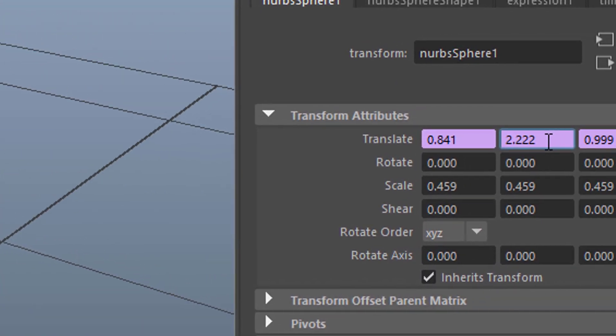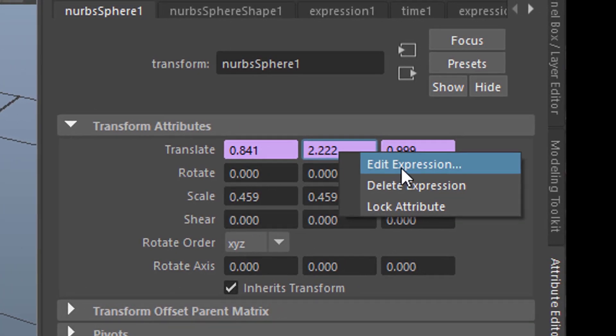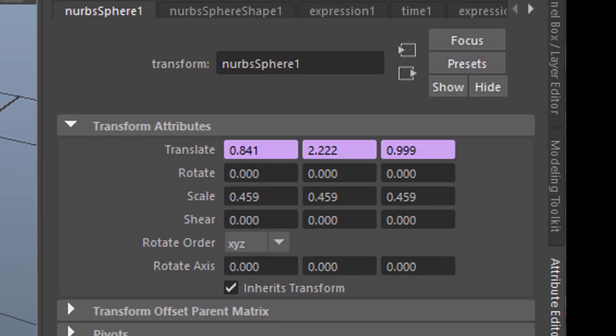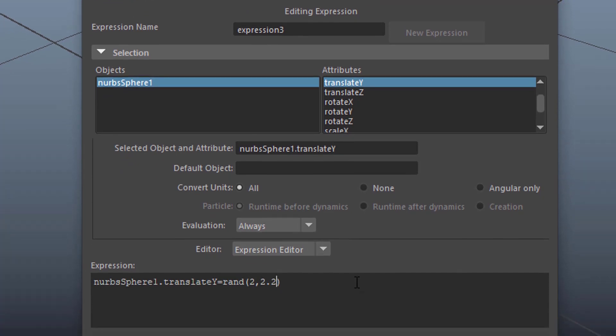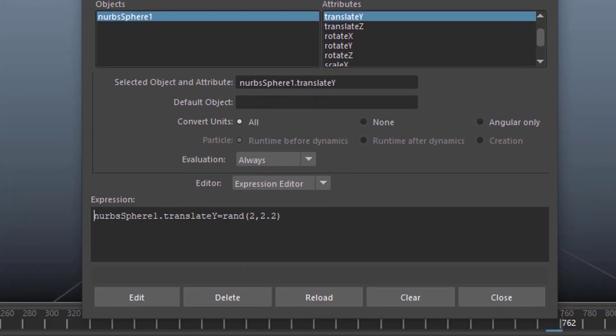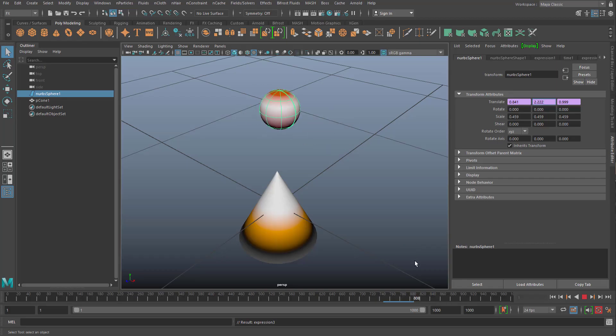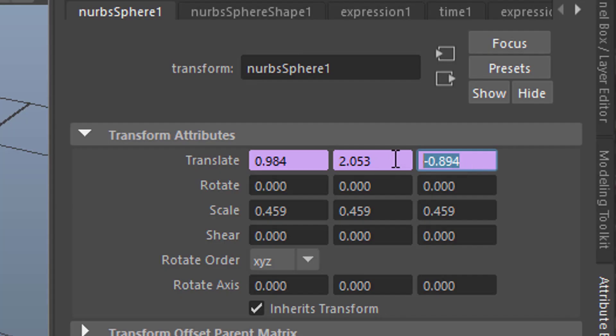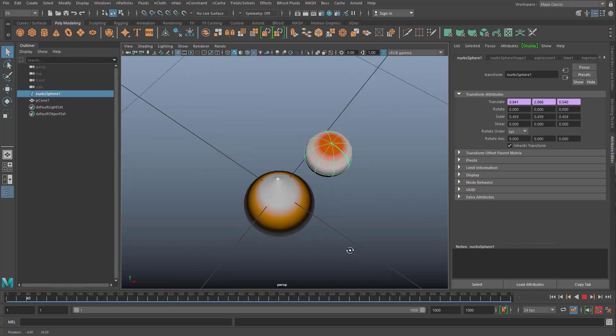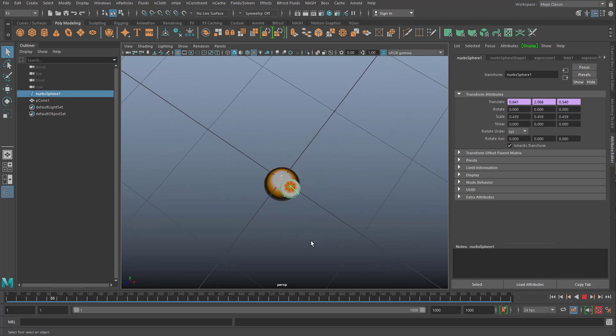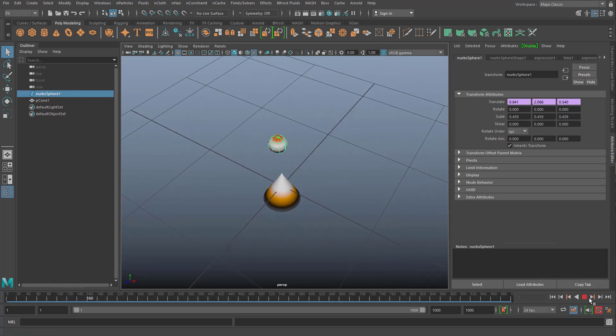This up here is a random function. When you right-mouse click, you can edit that called expression. It's basically the translate Y of that NURBS sphere is random number between 2 and 2.3. If I find it too harsh, too much, I can reduce it easily and edit. So the up and down jiggling is not that drastic anymore. And when I go to the z-axis and I change this to cosine frame. This is the animation I get, it's like a rotation around that cone top.